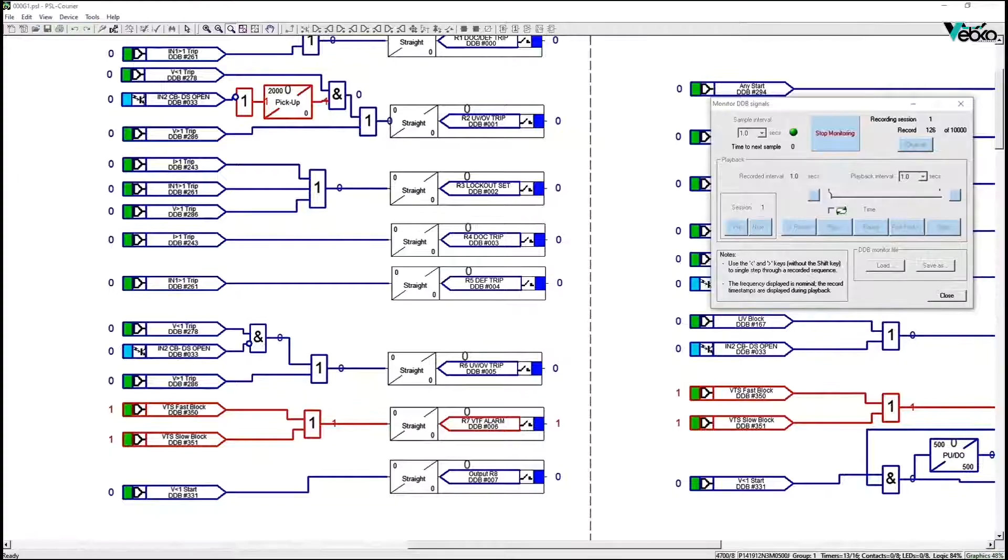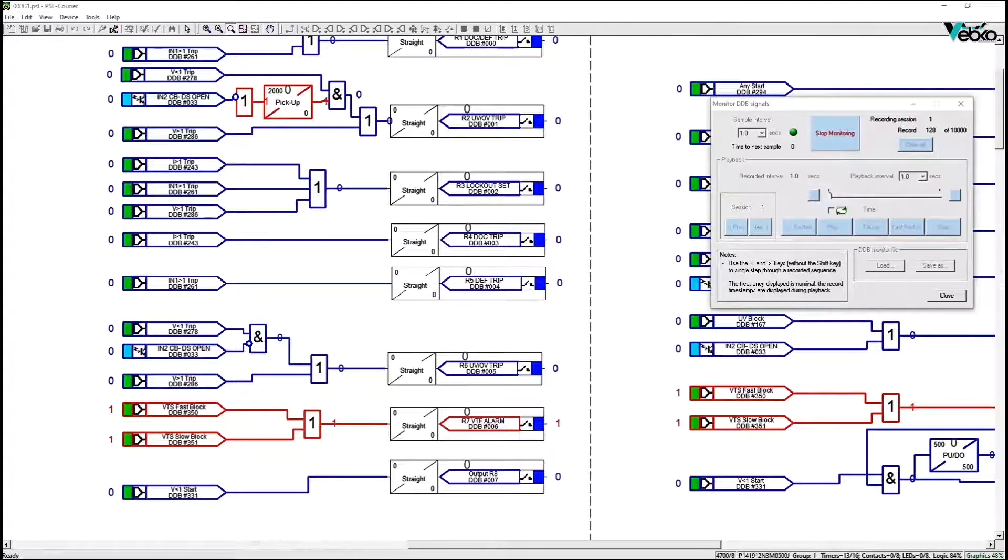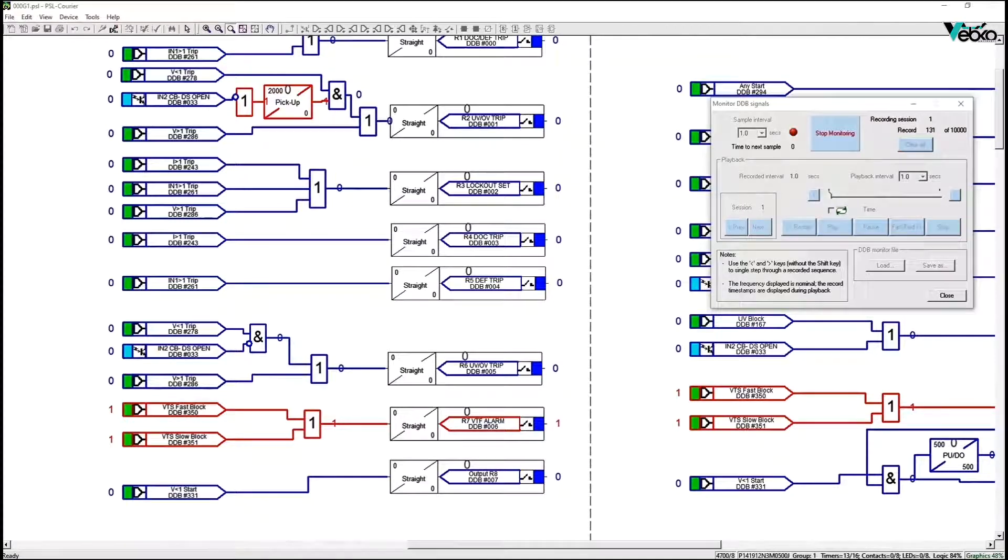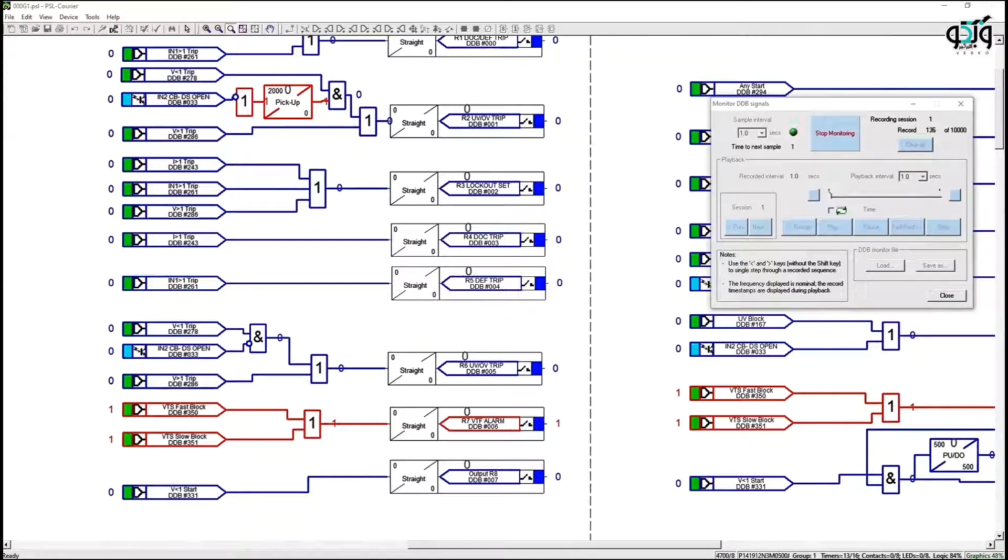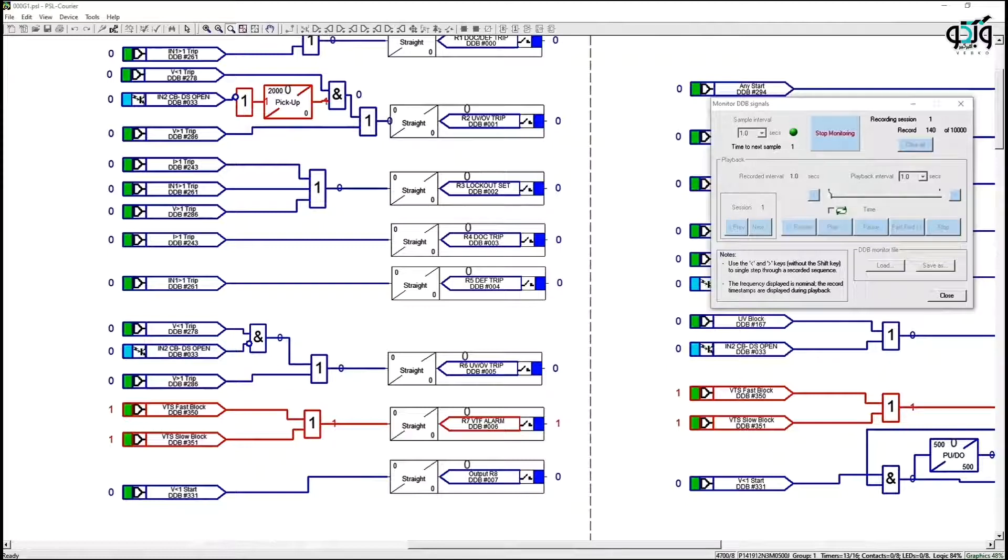With online monitoring using monitored DDB signals feature you also find that VTS blocks function 27 with AND logic when only one of the voltage phase is off.